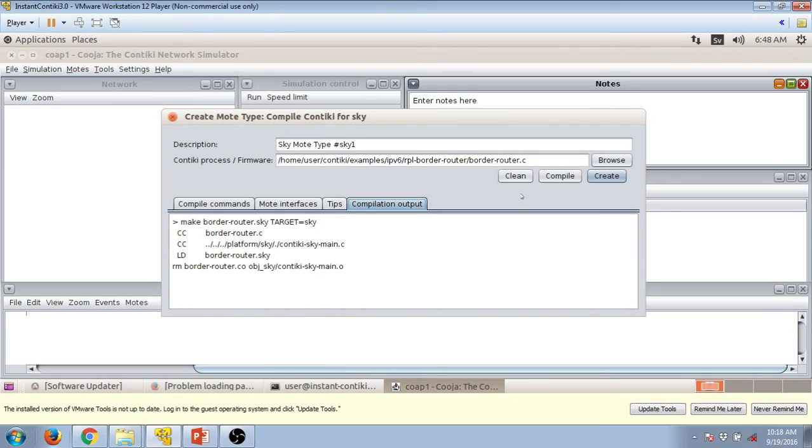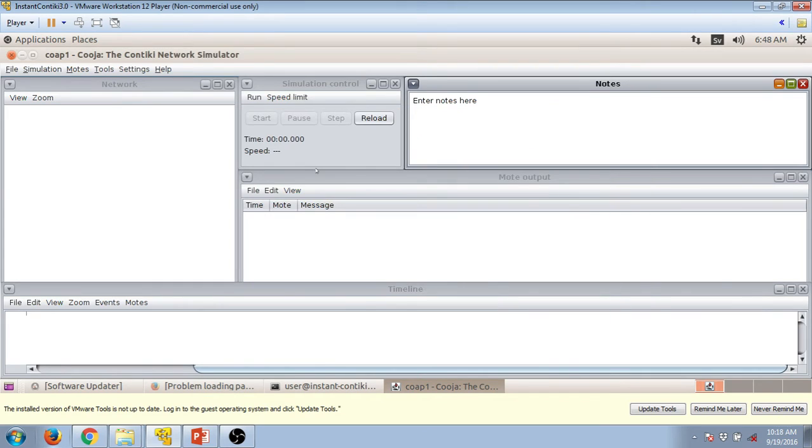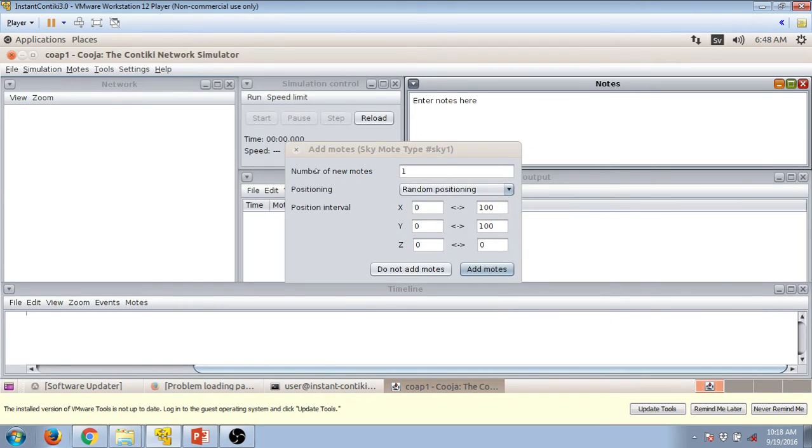Wait for some time till it finishes, press on create. Let's choose one.